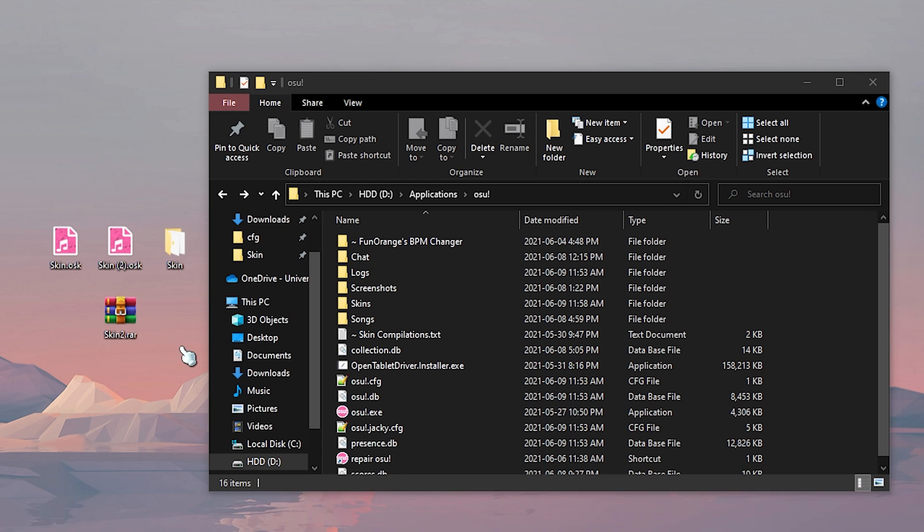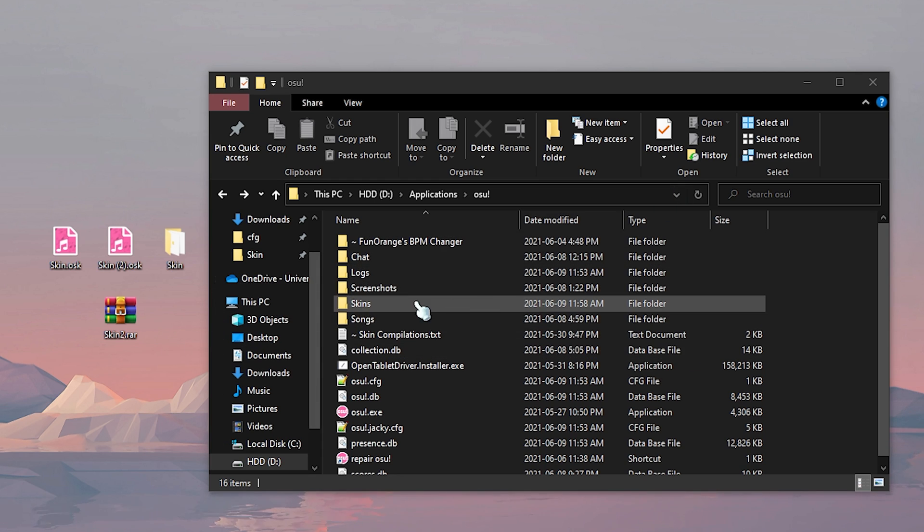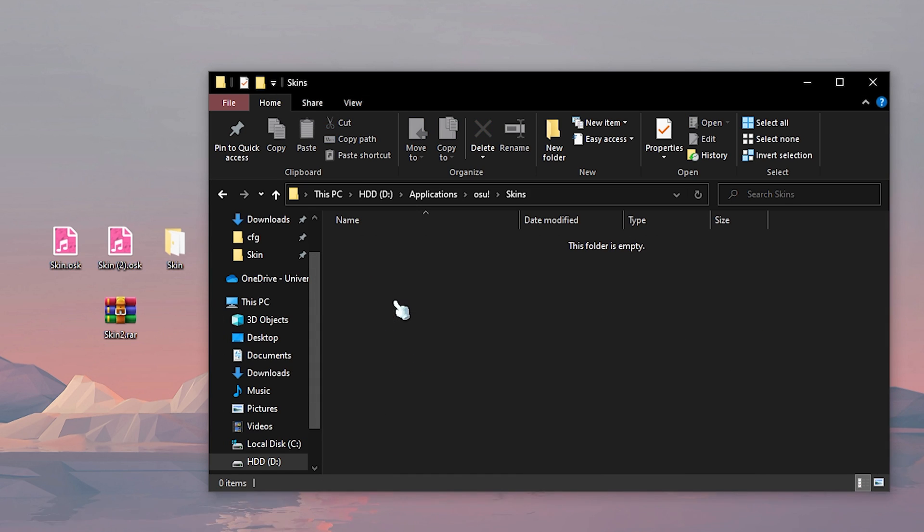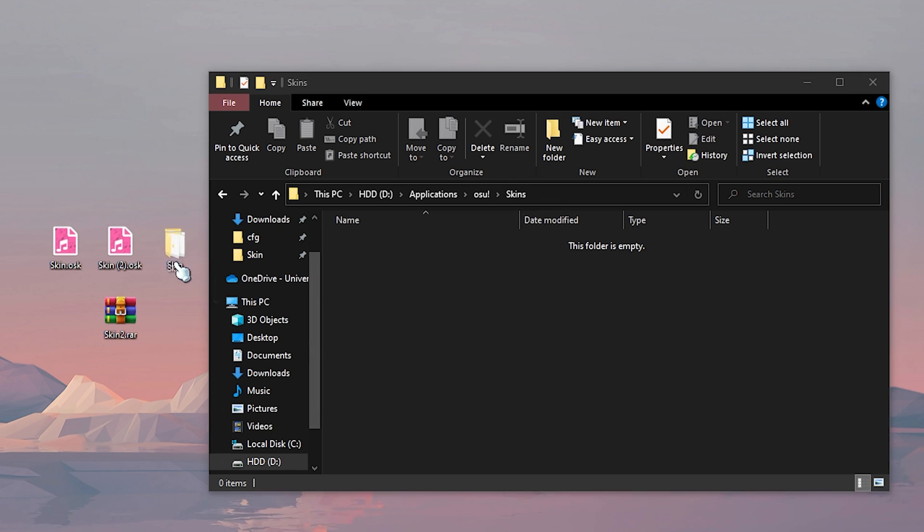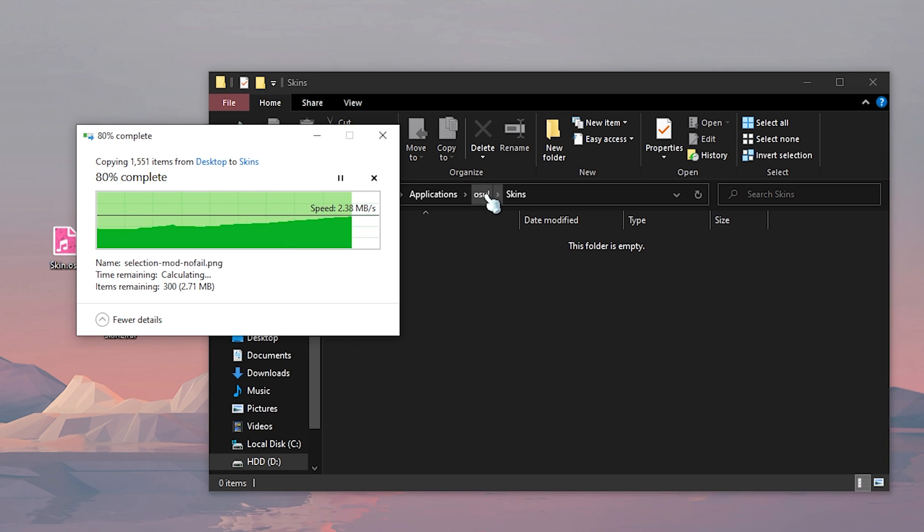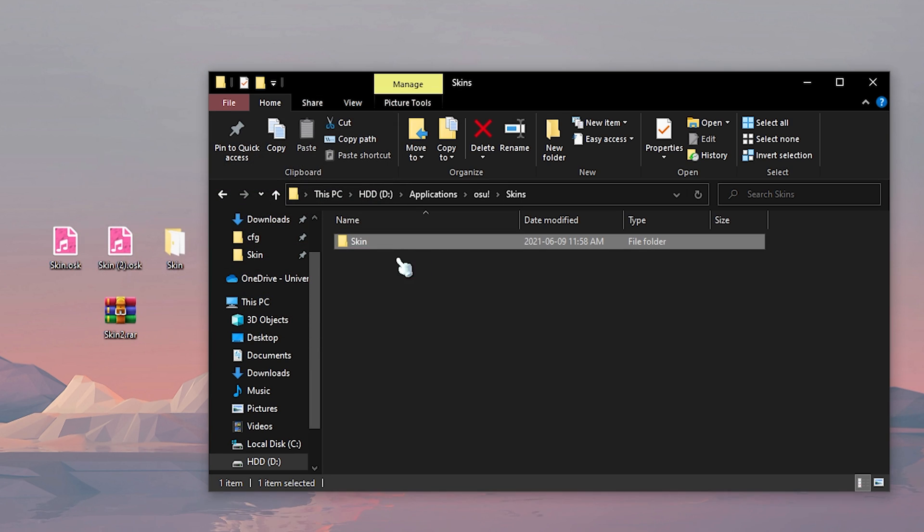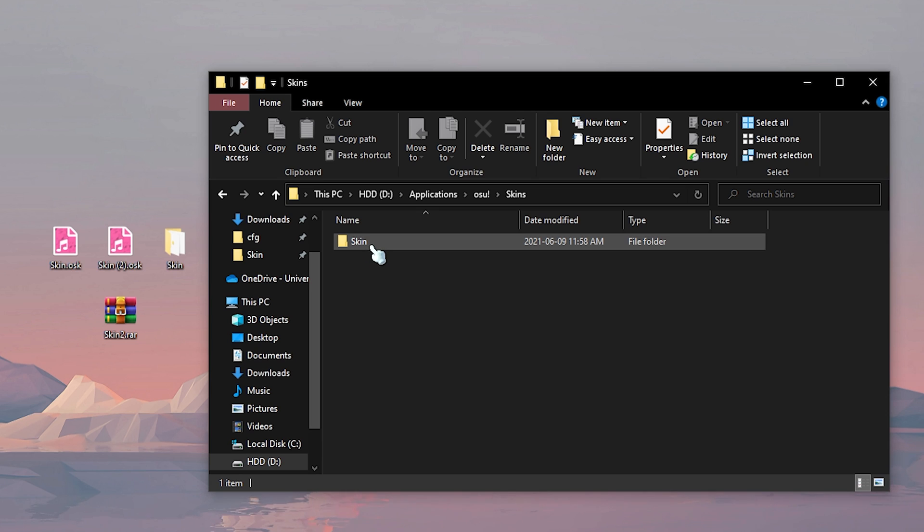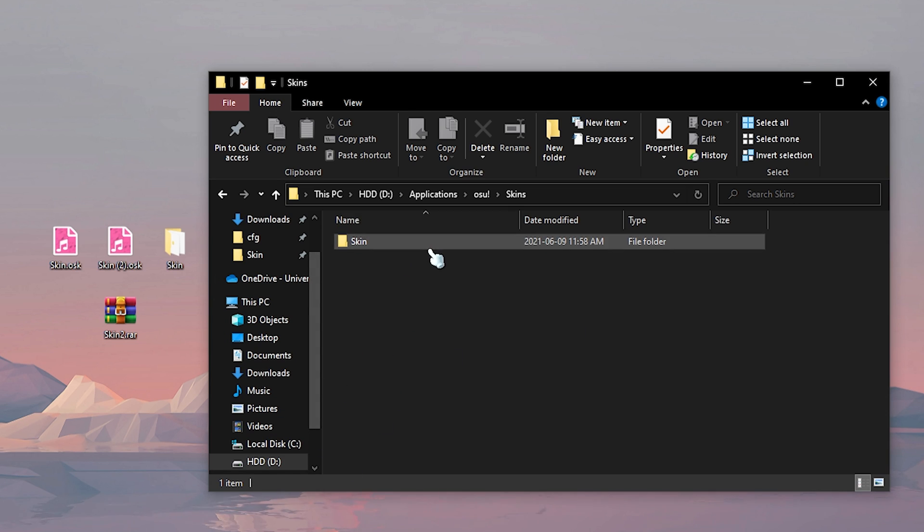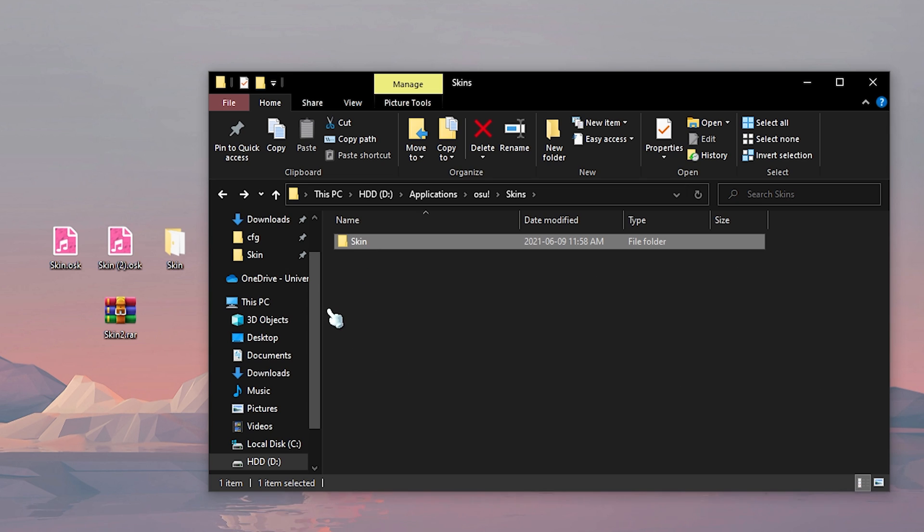Alright guys, so I have my osu directory open here. Once you have your osu directory open, find your skins folder and double click on it. All of your downloaded skins should be inside this folder. All you need to do is drag this folder into your skin folder. If you have osu open, restart your game. If not, once you launch the game, you should see this skin here just like normal.